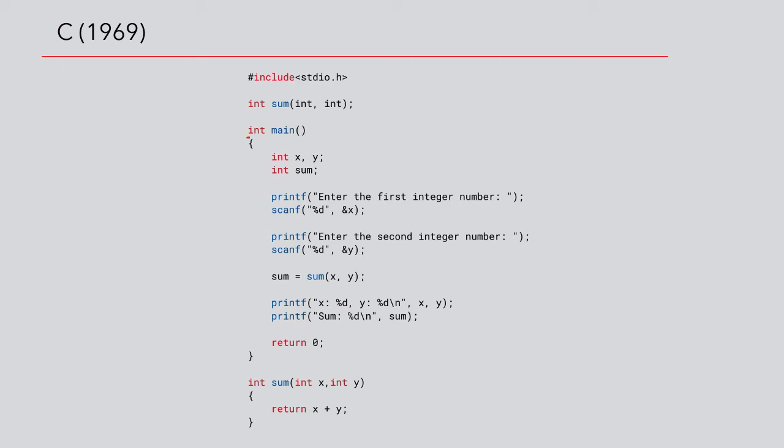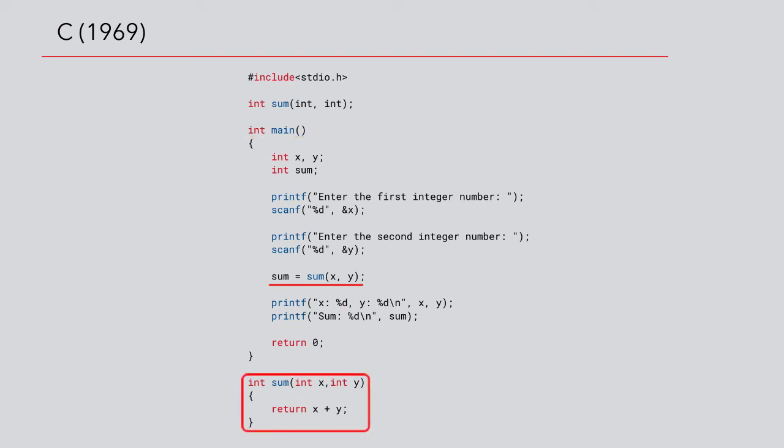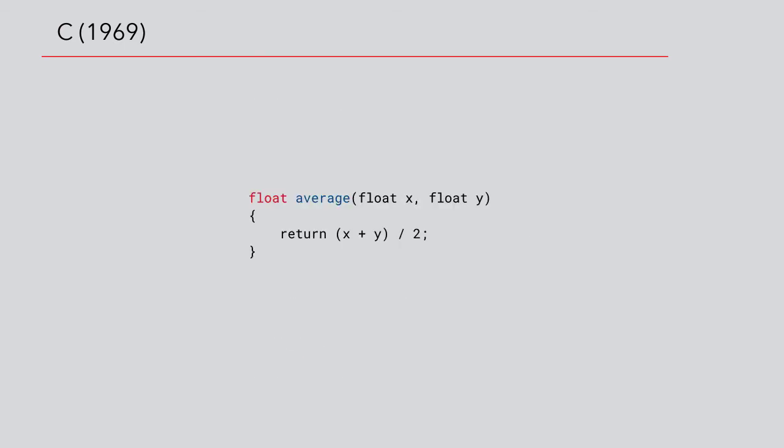The function called main is the entry point of our program. It calls the sum function to add the two numbers entered by the user. We could define additional methods. Let's assume that we need to calculate the average of two numbers. We could create a function like this.